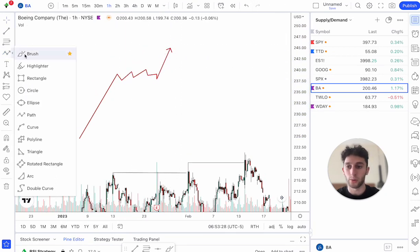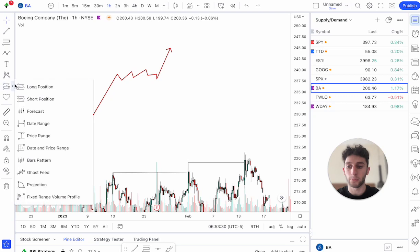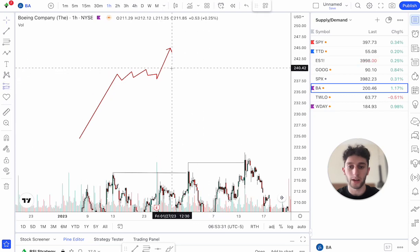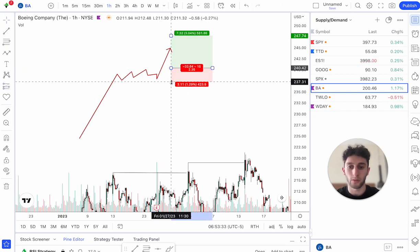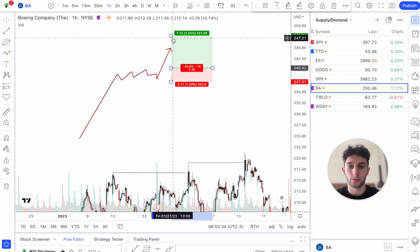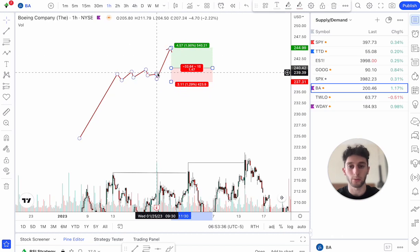Everyone always knows this trade — very simple, where you just get in at the breakout, stop below the low, and target up there at the high for a good risk reward.